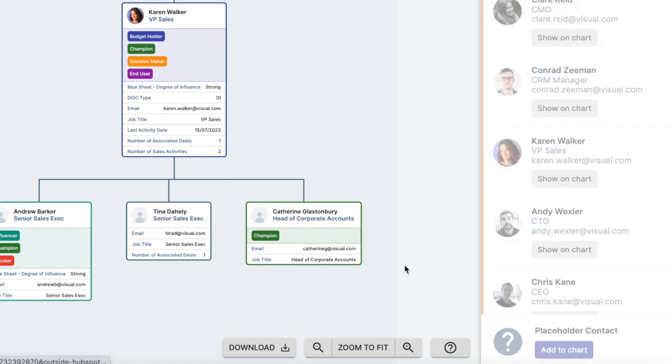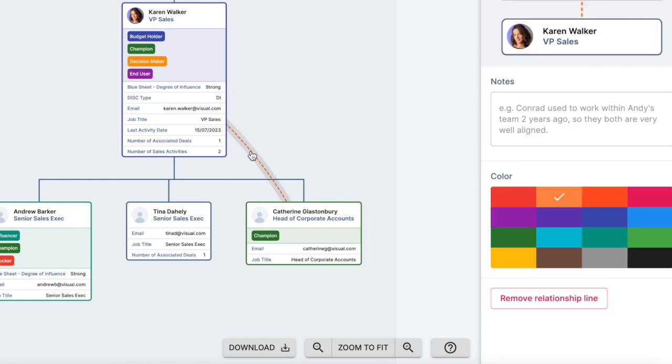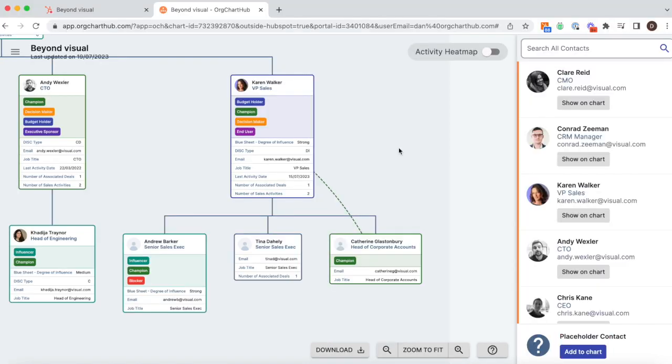As well as the reporting lines, you can also map relationships, giving you and your team a greater understanding of the dynamic between the key stakeholders.